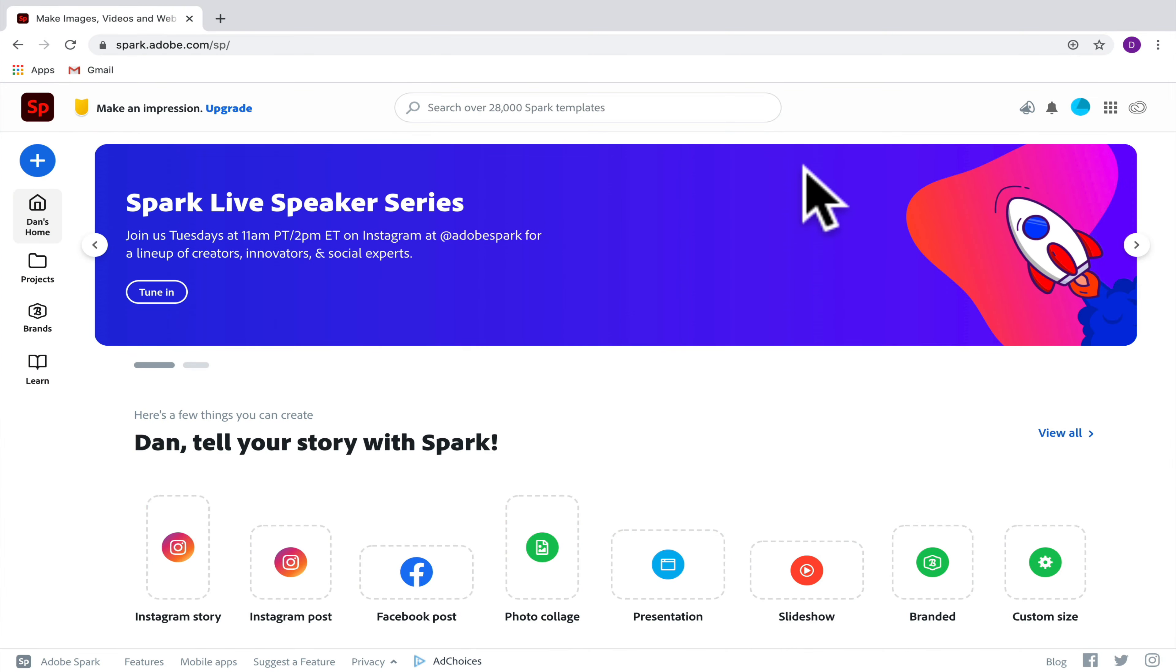In this video, I'm going to show you how incredibly easy it is to make an awesome video in Adobe Spark Post.